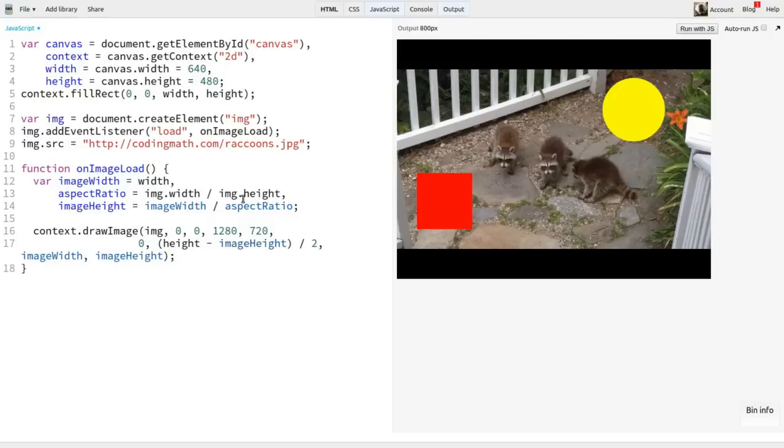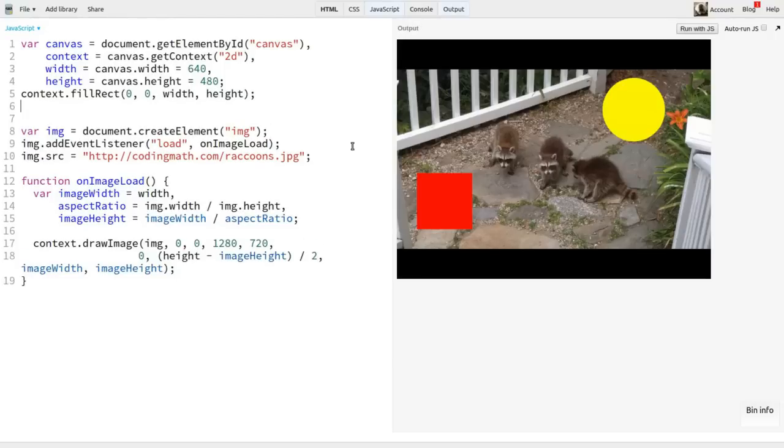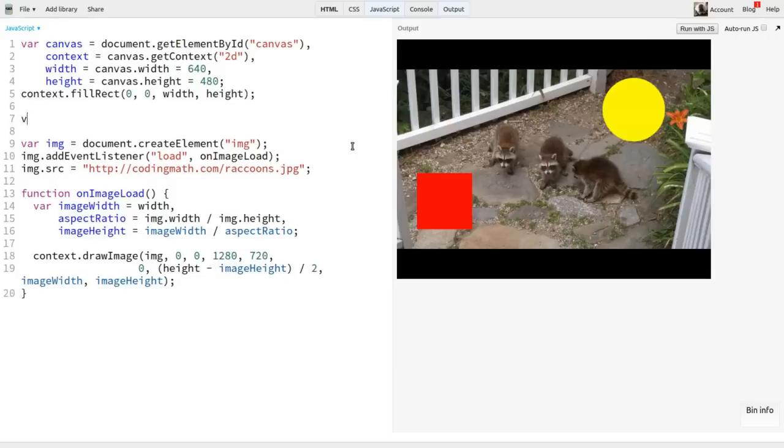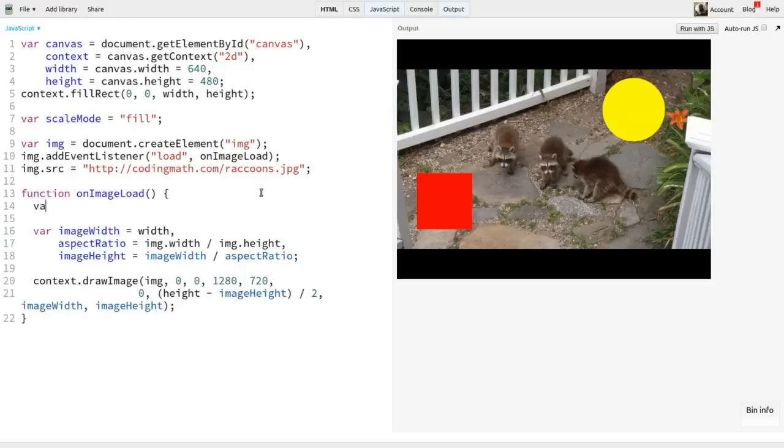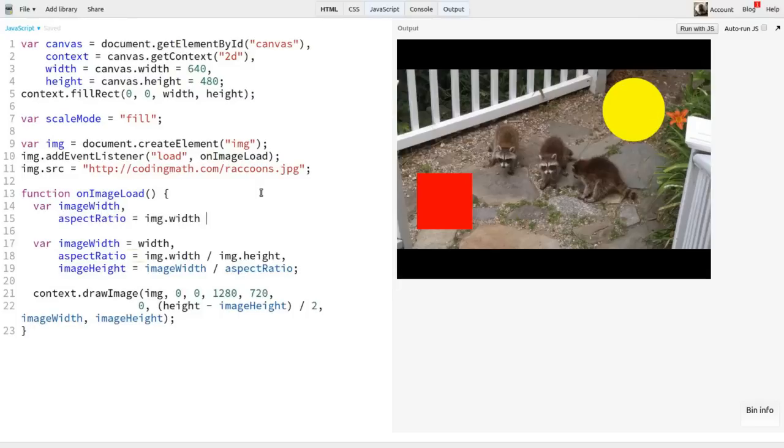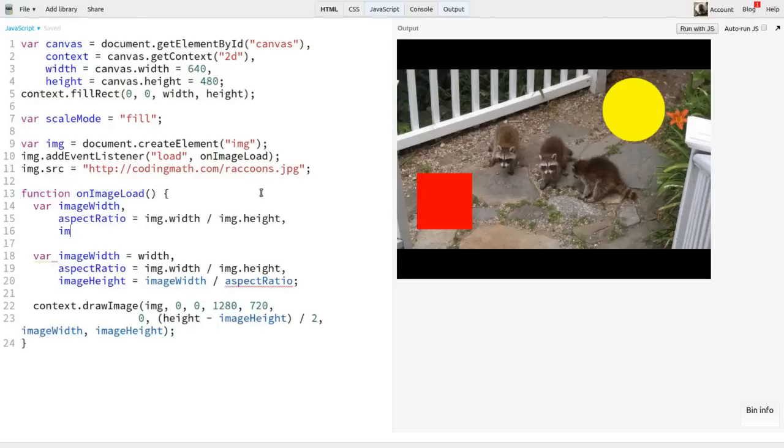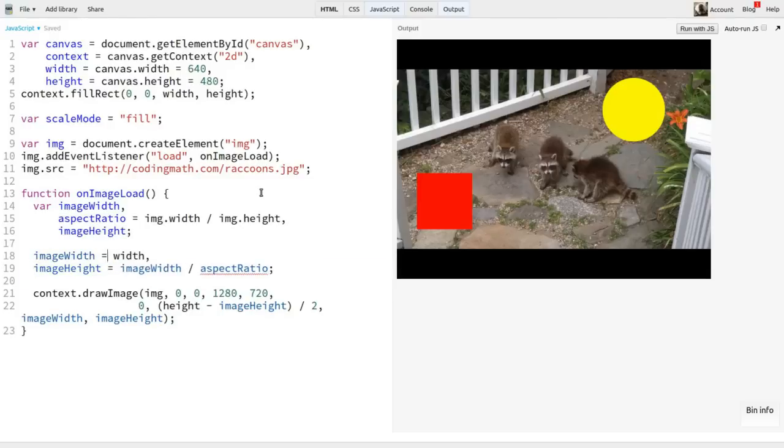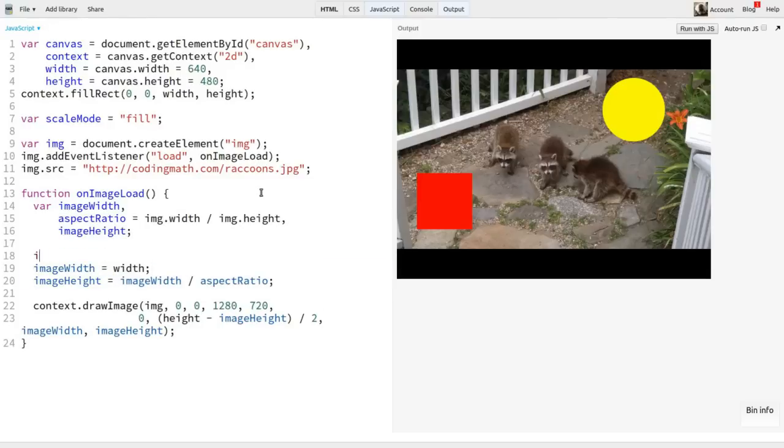Now, how about letting it fill the height? This would be a different option or mode. I'm going to create a variable called scale mode and set it to fill. We can consider the first mode we just did as the show all mode. Down in our drawing code, I'll rearrange things a bit. I'll create the variables up here, but leave image width and image height undefined. We can define aspect ratio though. Then, where image width and height are defined, that will get wrapped in a conditional, checking for scale mode equals show all.